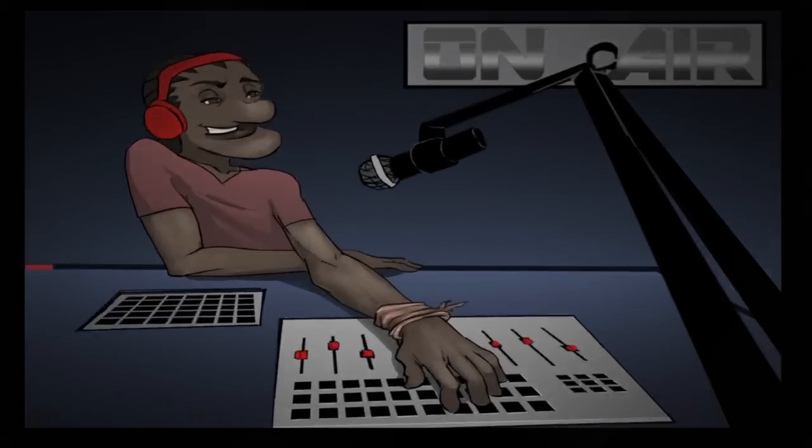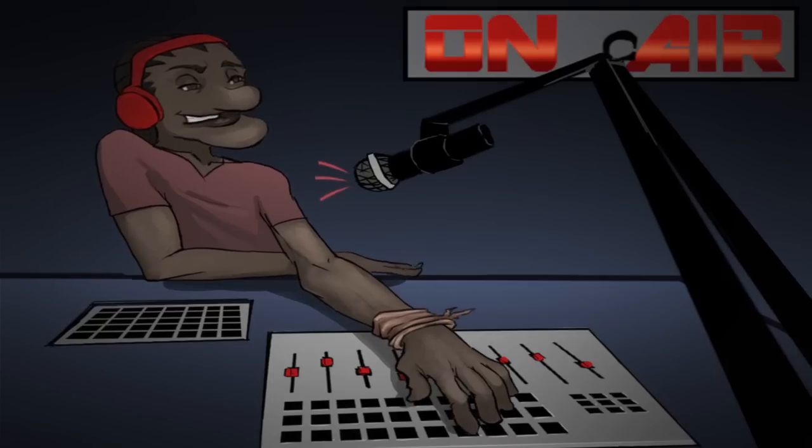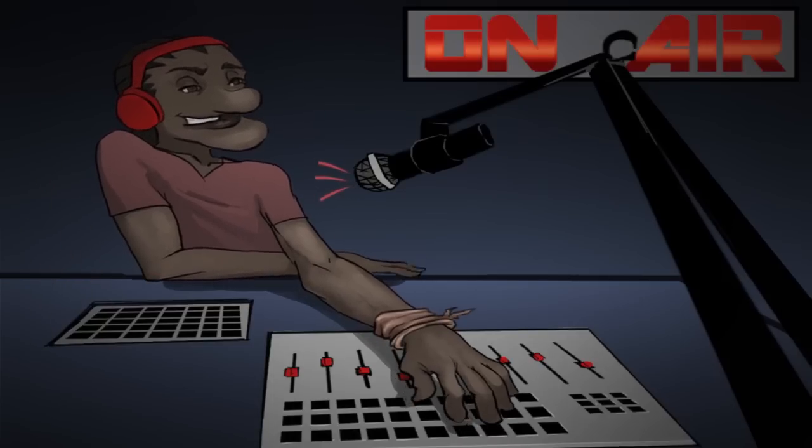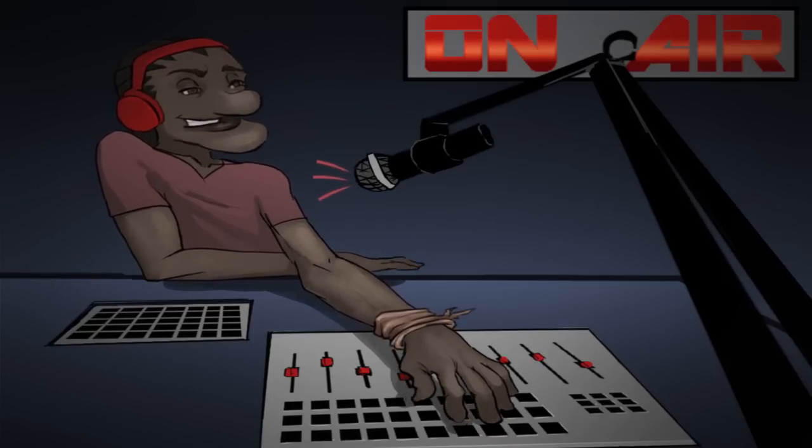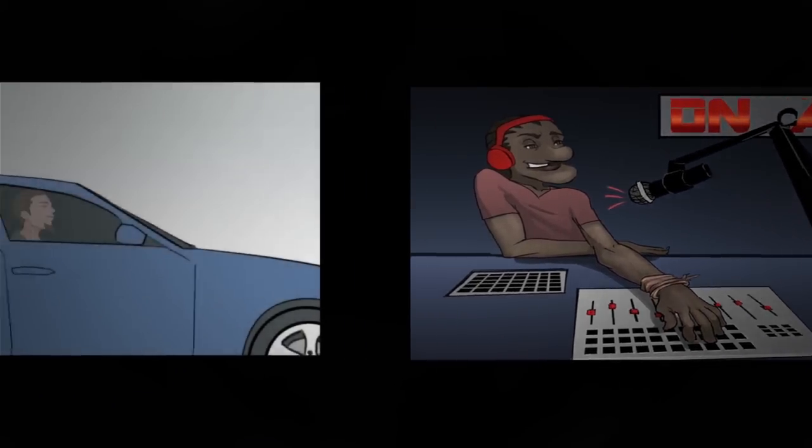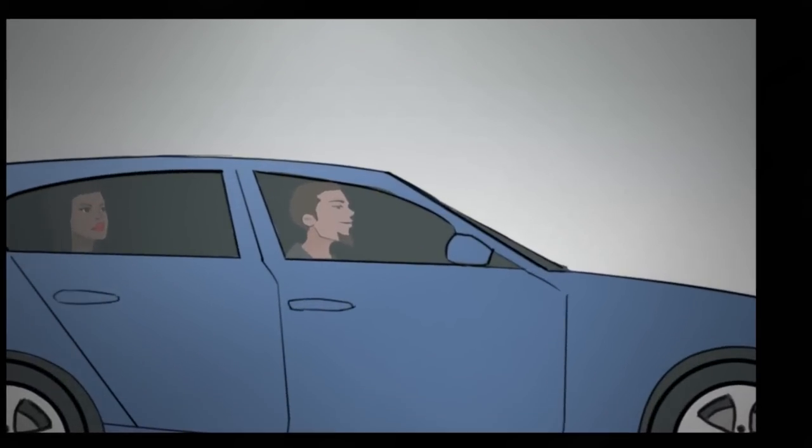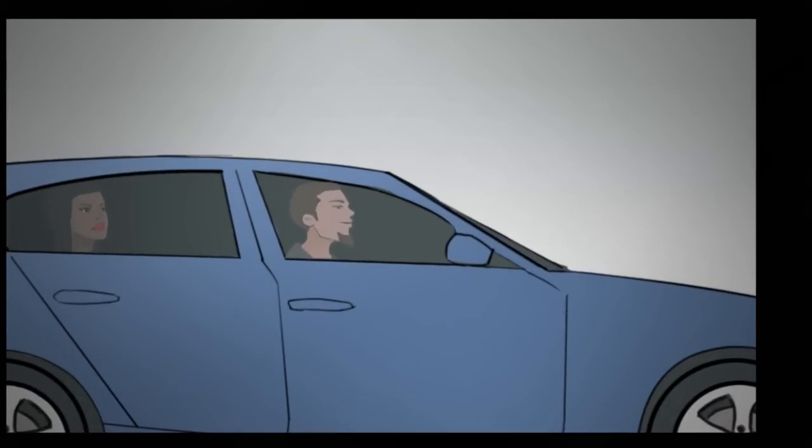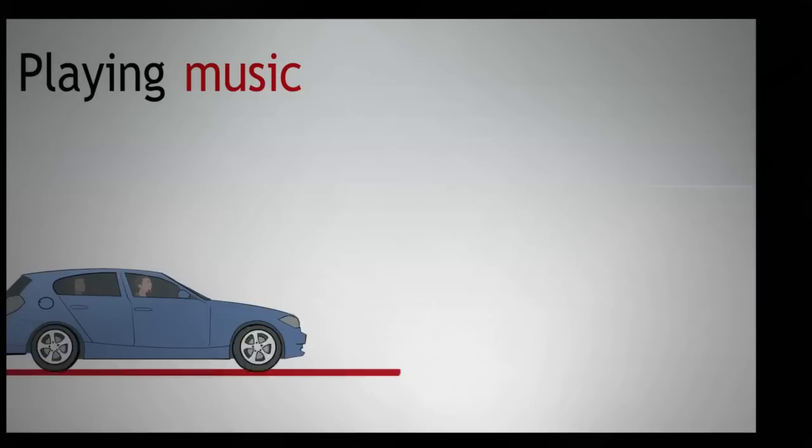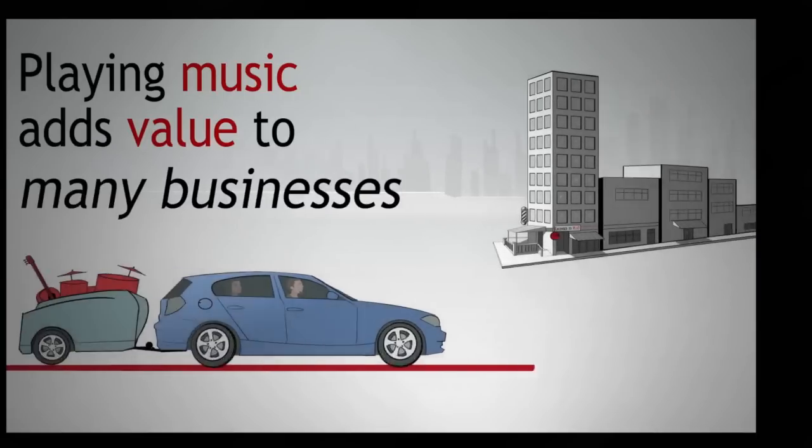Once a song is played in public, the writers of the song and their publishers are entitled to performance royalties as they own the copyright to their music. And playing music adds value to many businesses.